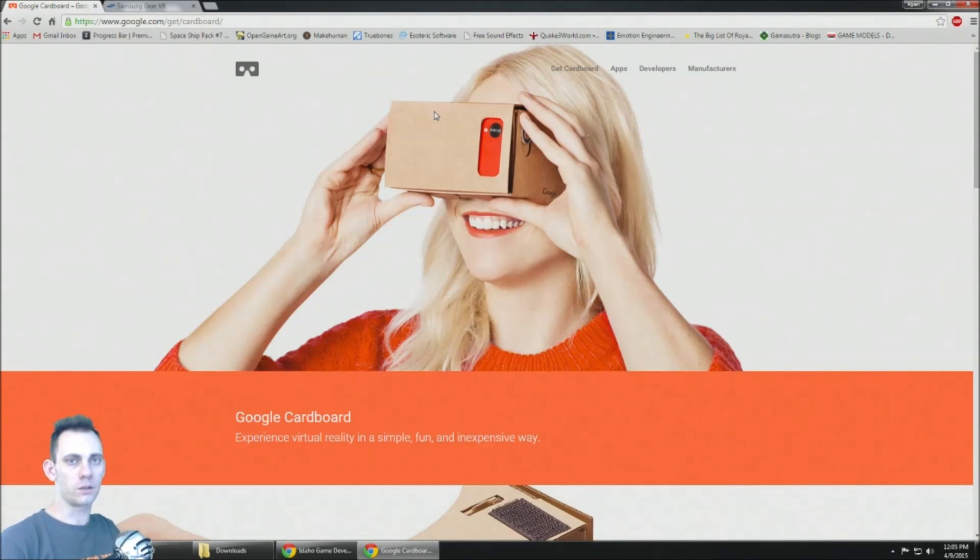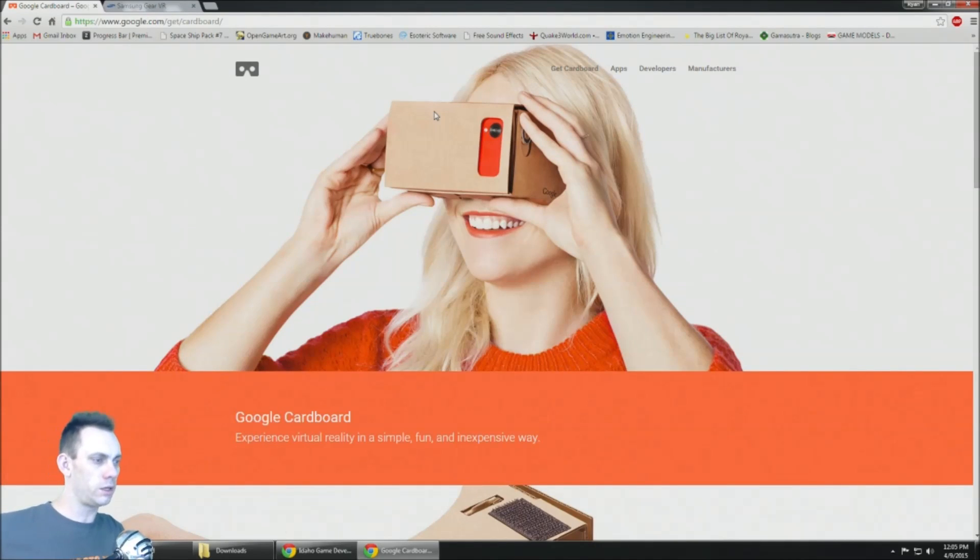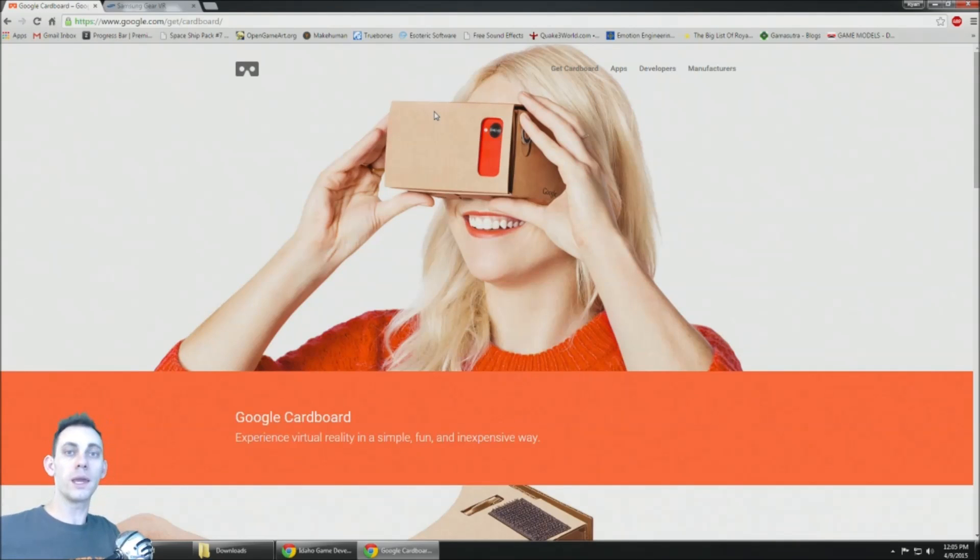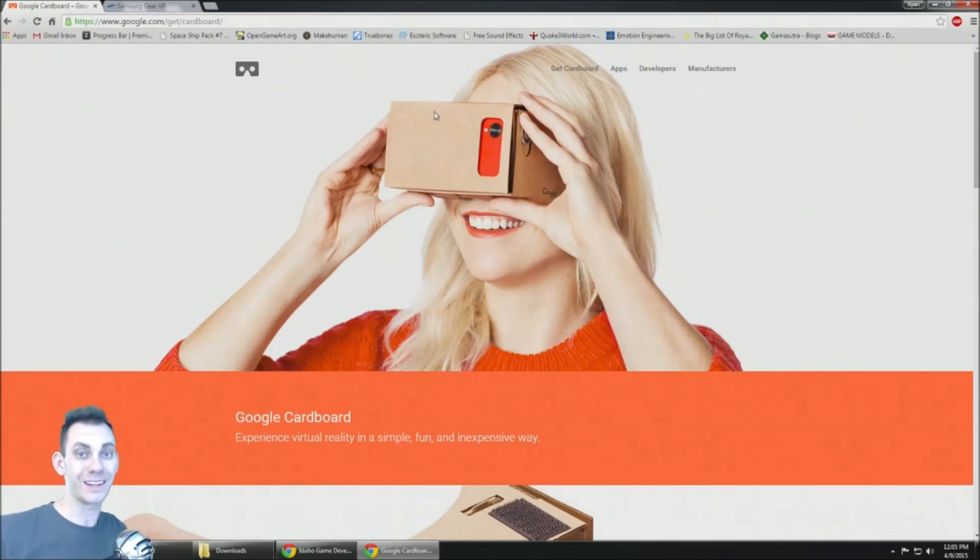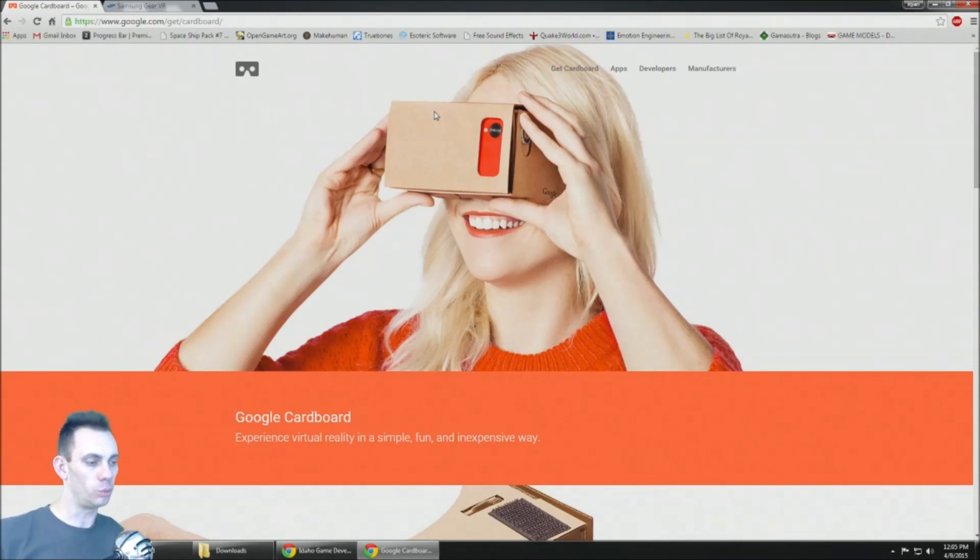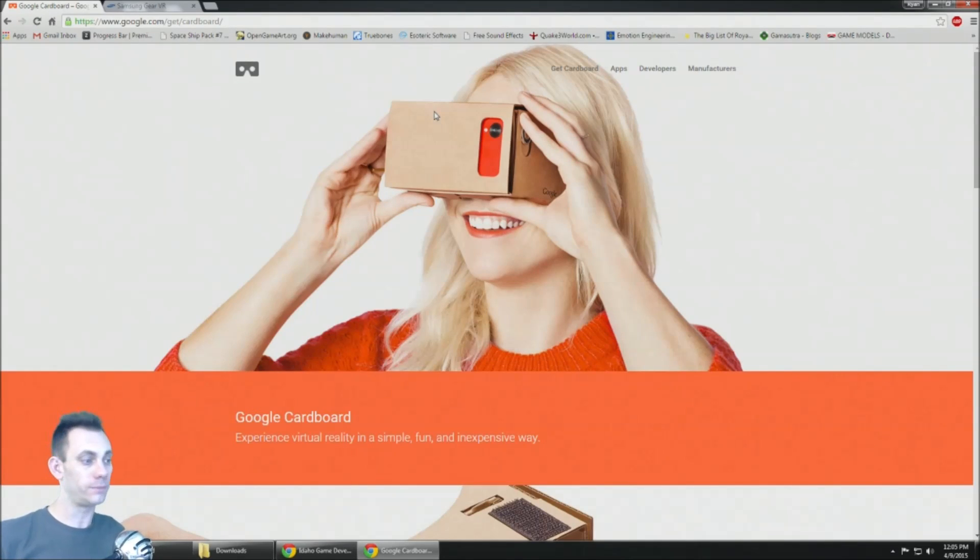Hey, how's it going guys? So I'm gonna do a quick video on how to make a mobile VR game for Unity. It's actually really easy and it's tons of fun to build worlds on your computer and then go explore them in virtual reality.